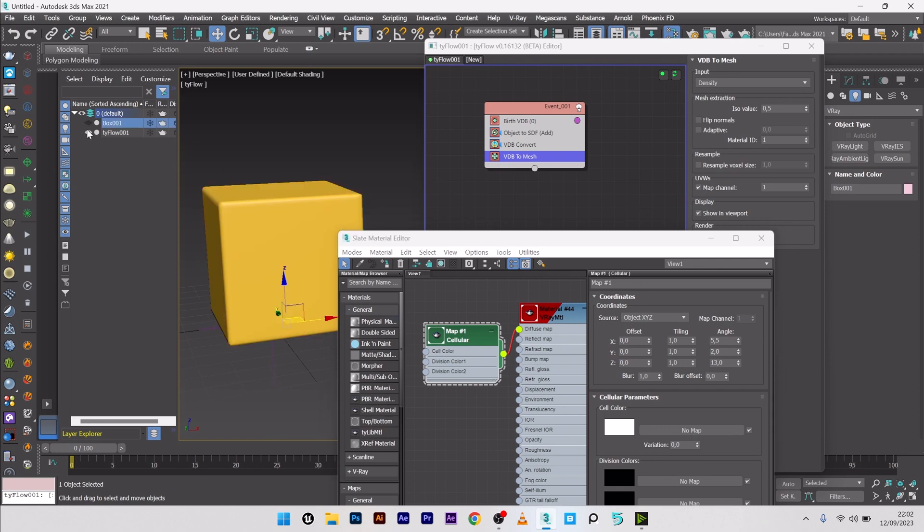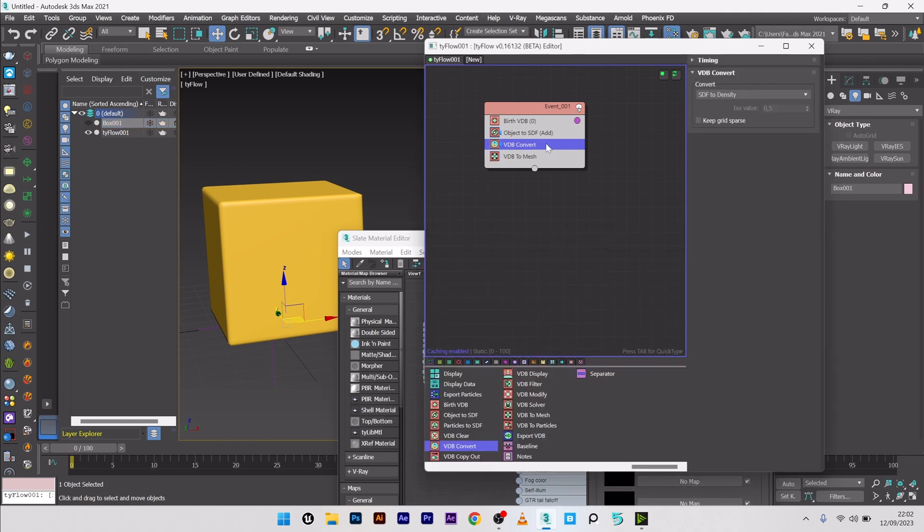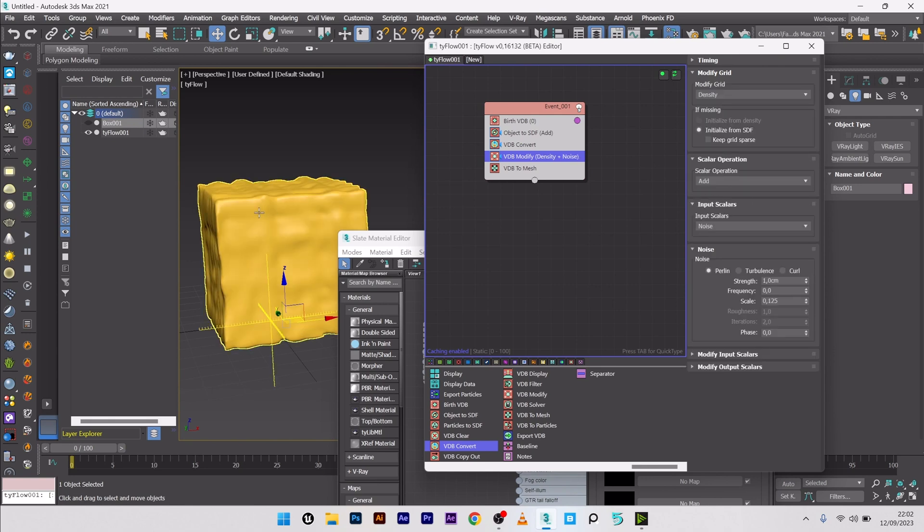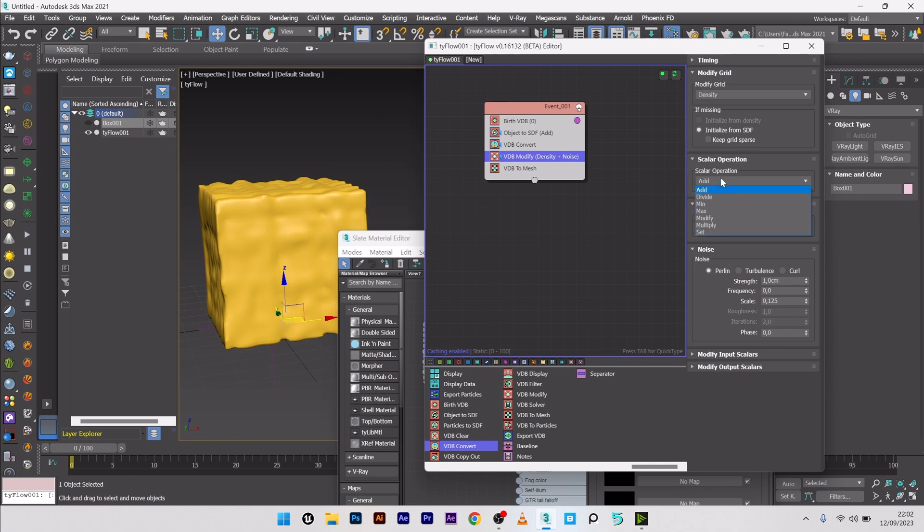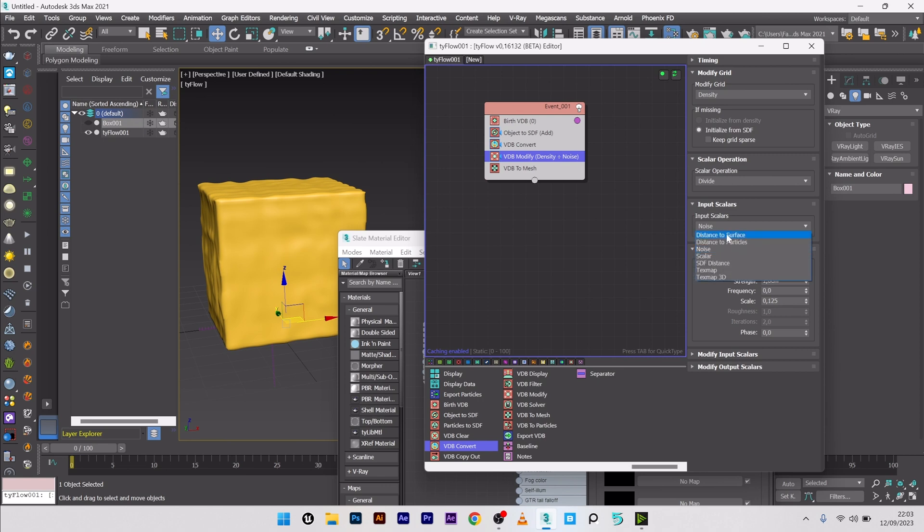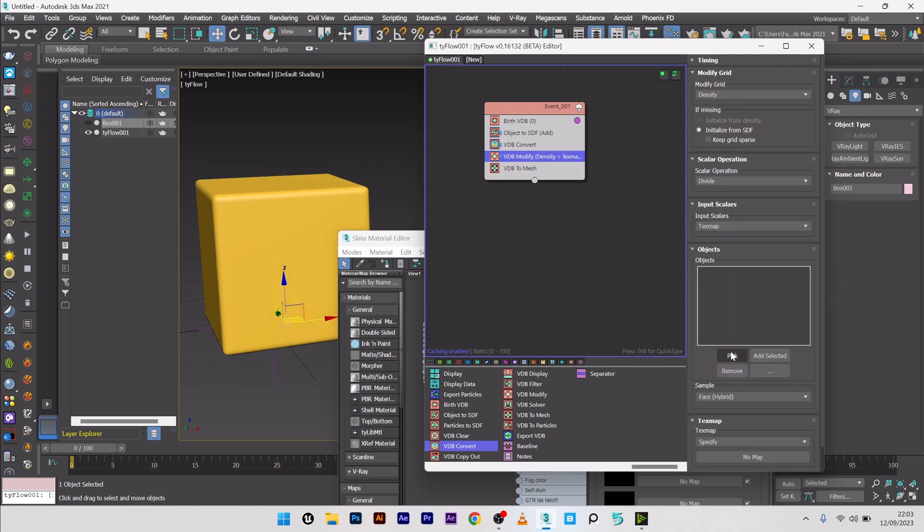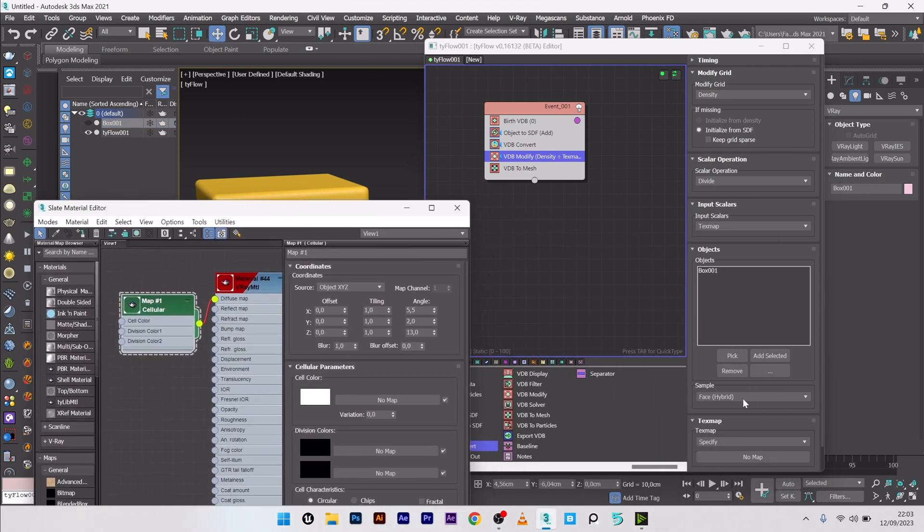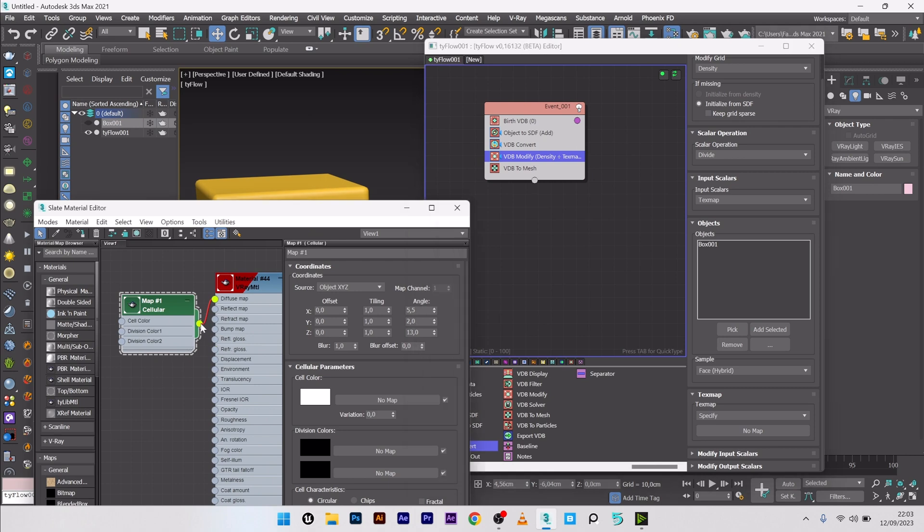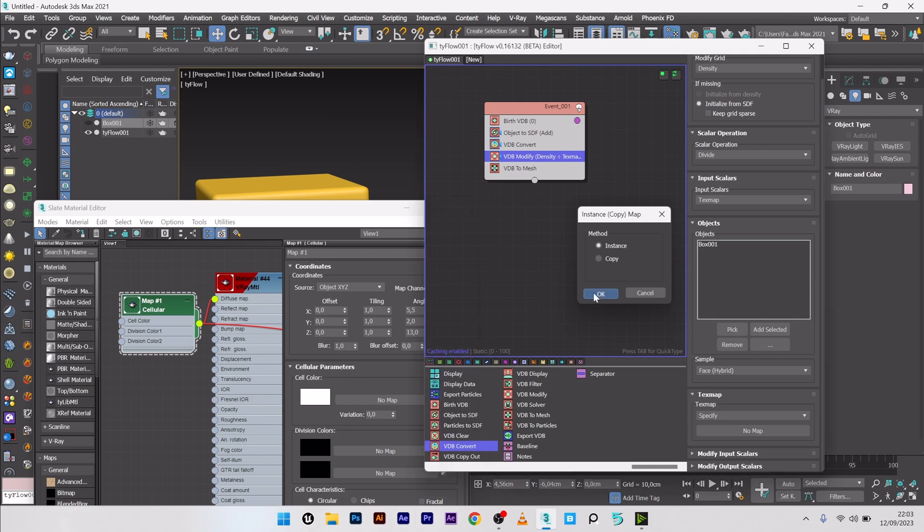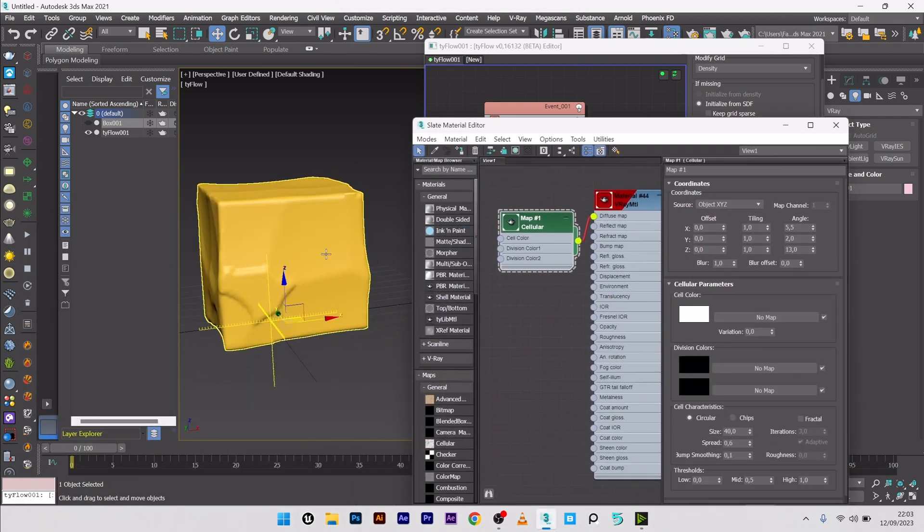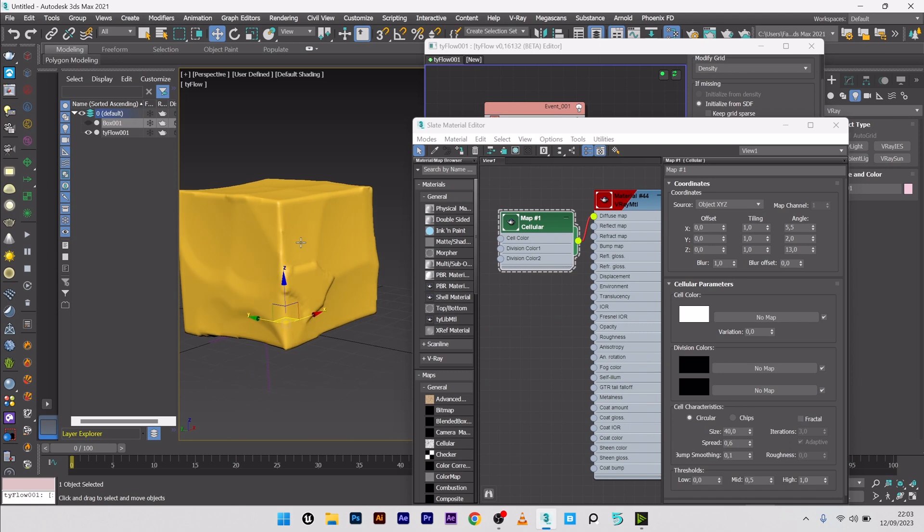So I will go back to Type Flow and I will add a VDB modifier after the VDB convert. For the modify grade, I will select Density. You can already see the change. I'm in scalar operation Add, so I will switch to Divide. Add is great too, but it's up to you to choose the scalar operation you want. But I love Divide. But we will not play with the noise, but with the texture we've created previously. So I will go here to text map, pick my box here. And in the text map here, I will drag and drop the cellular in the map slot, Instance. And you can see the change in live. It's very great.